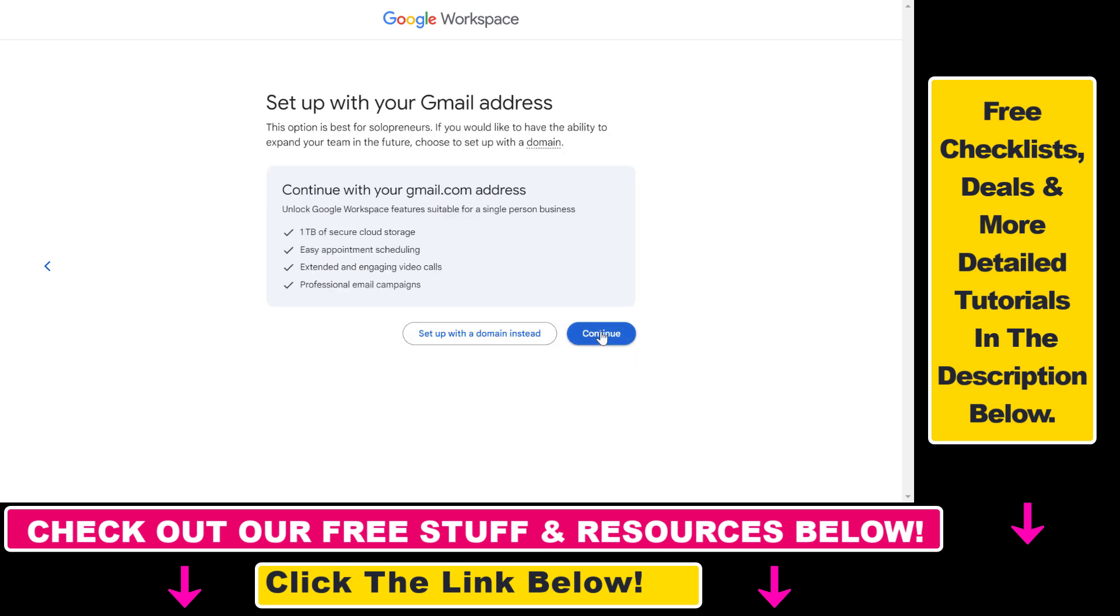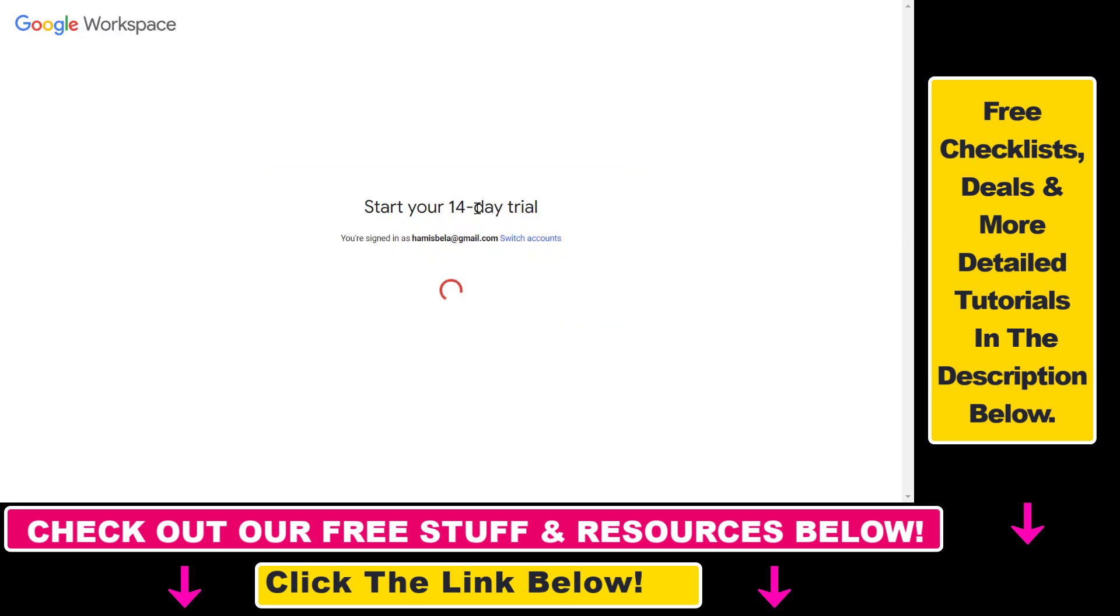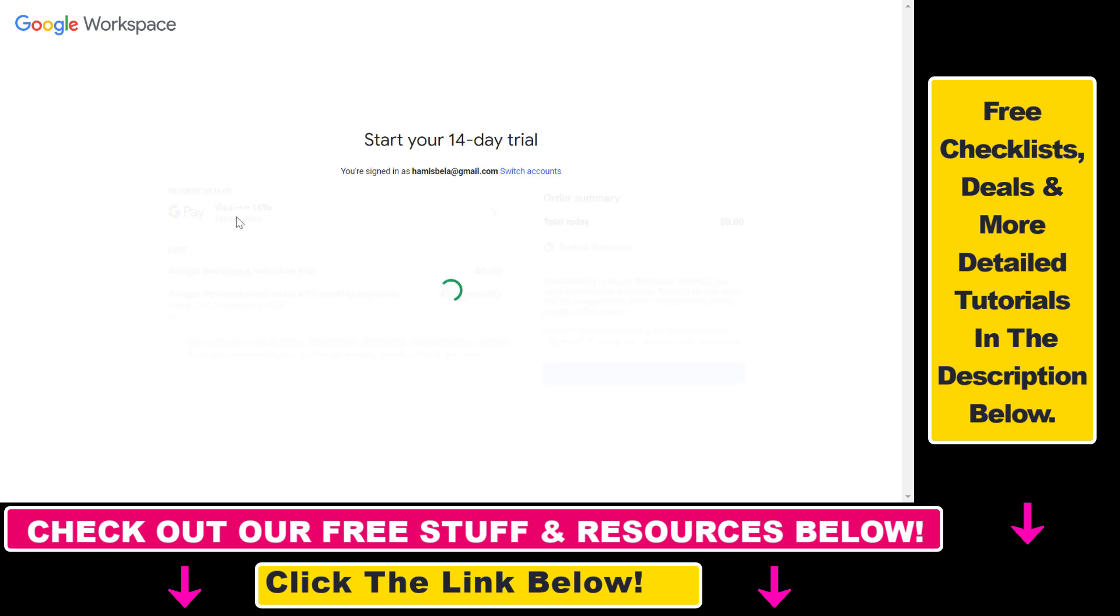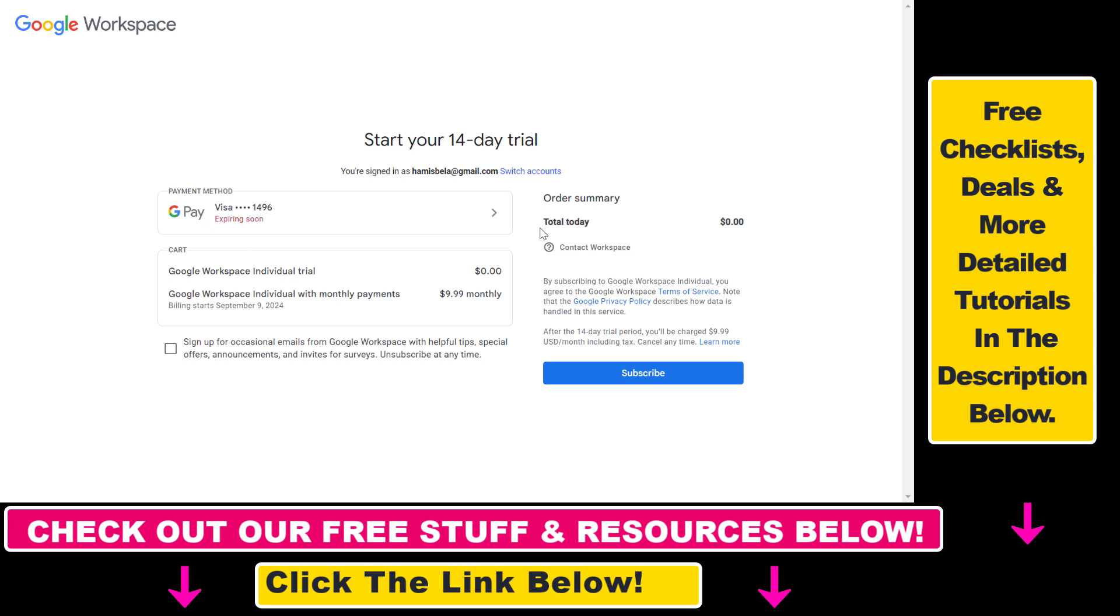Click on Continue and then as you can see we can get a 14-day free trial. All we have to do is add our debit and credit card details. Once the 14 days is over, we're going to get charged $9 USD per month. But if you change your mind and you don't need the Google Workspace subscription, you can just cancel it.